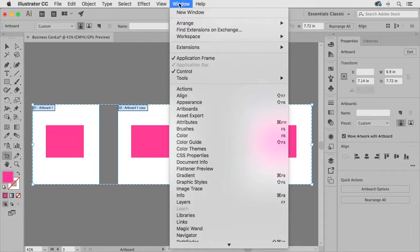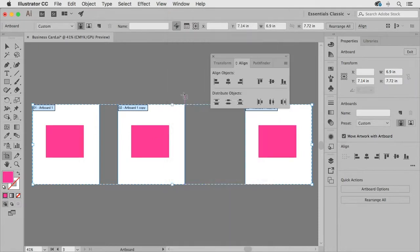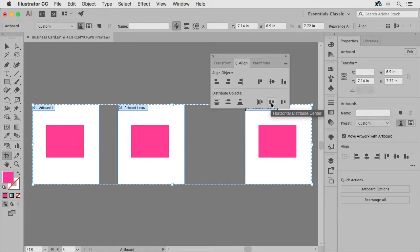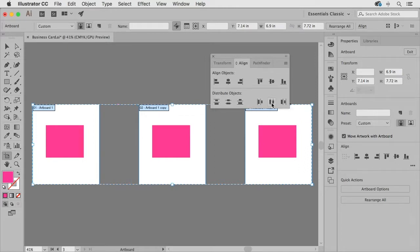I can open up my align panel by going to window align and then I can use the distribute objects button to space these out evenly.